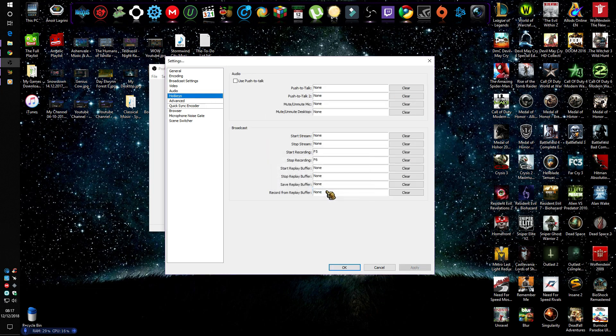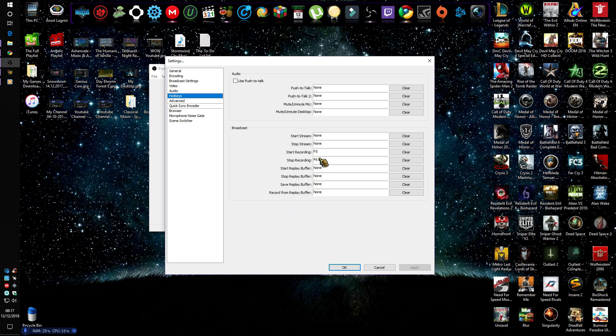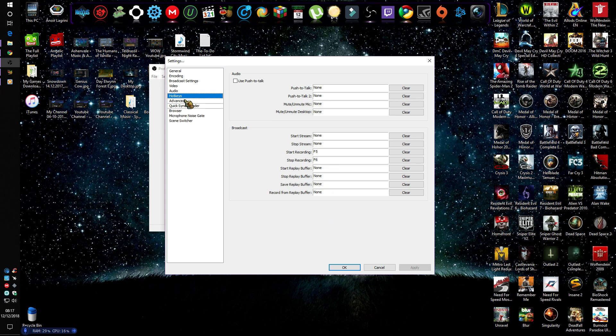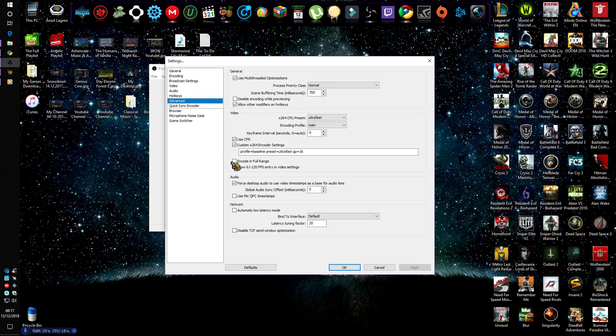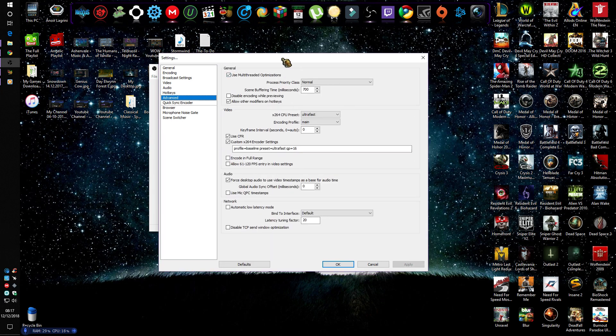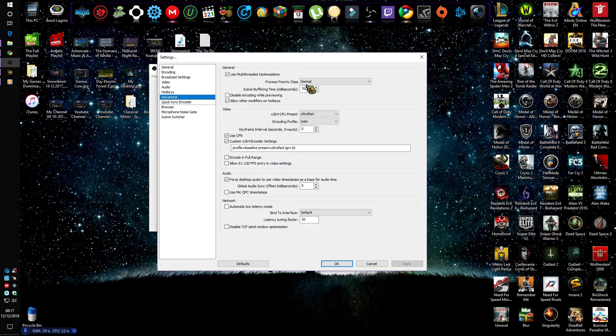Now moving on to Hotkeys. To do it briefly, these are actions that you can assign keys to do them for you. Apparently I only use two - F5 to start recording and F6 to stop. Do the same or assign the rest, it's actually up to you. Now reaching the most important part of this tutorial: the Advanced section.